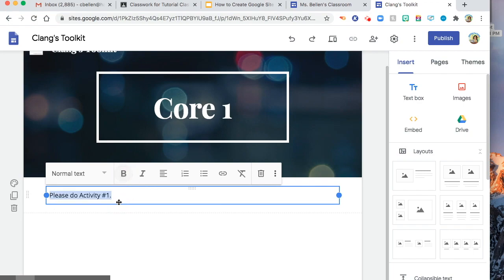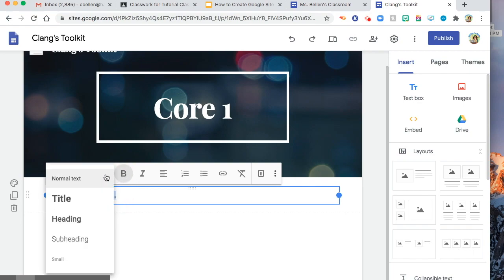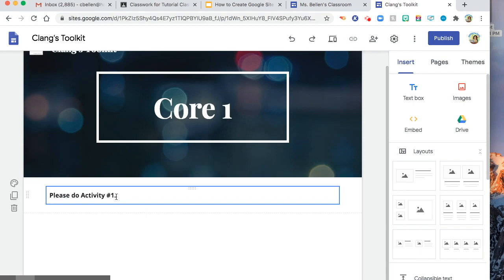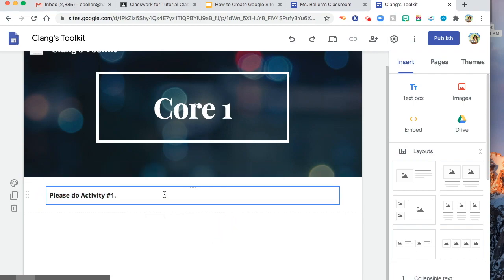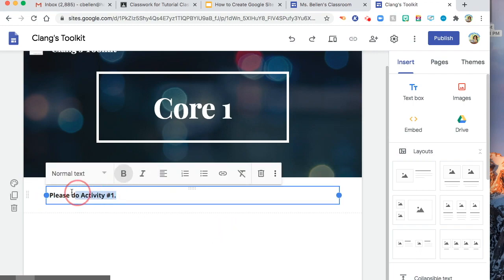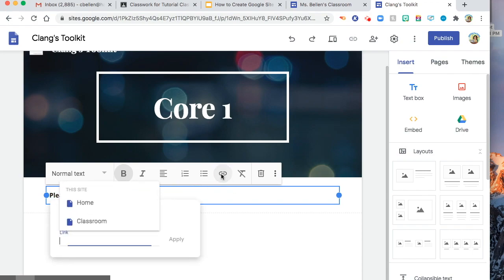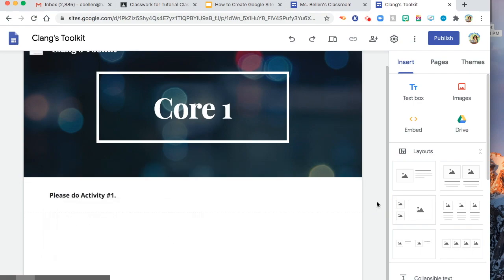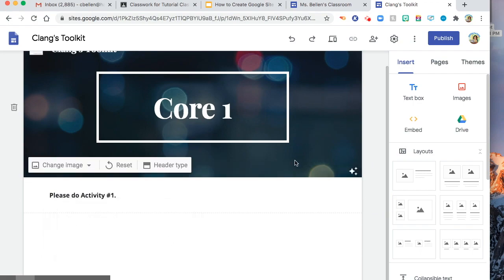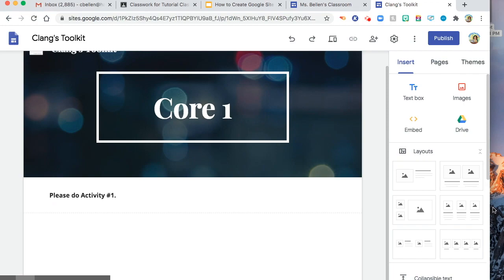Also, you can add link for that. All you need to do is click this one, insert link. You can go to your Google Drive or whatever. So let's say you are done. So it's up to you. How are you going to decorate or build your own site? So these are the things that you can use.